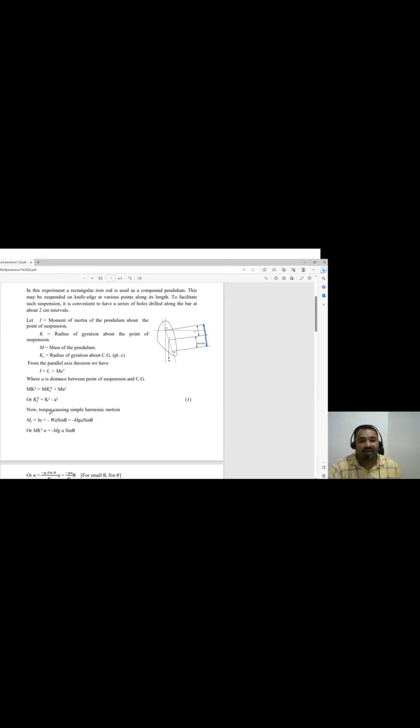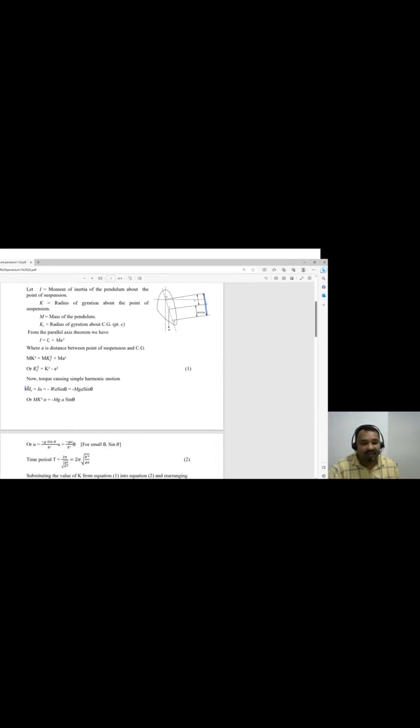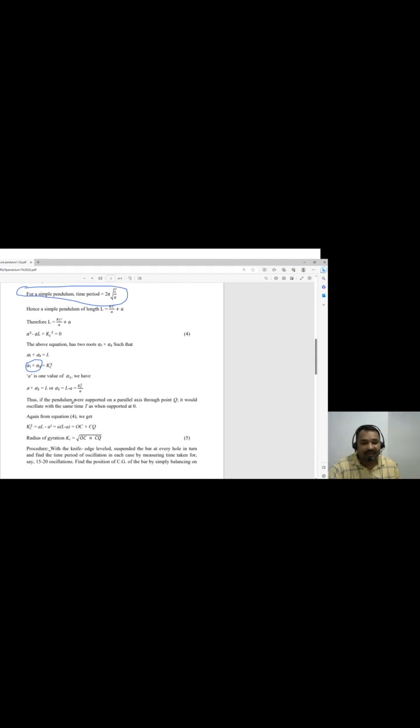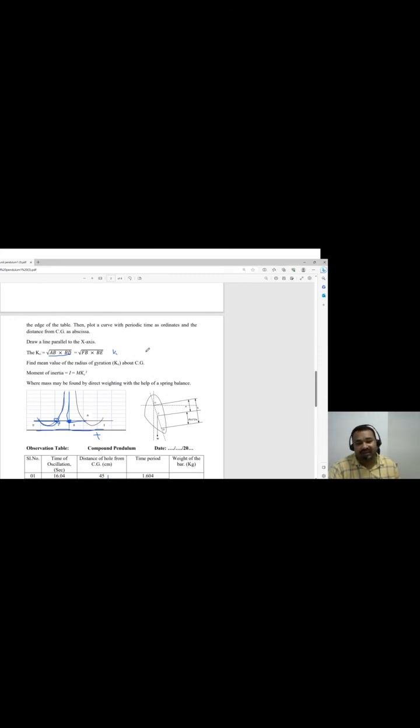In this way we proceed, and we get the time period. We compare the time period for the simple pendulum and the compound pendulum to get the derivation. Finally, we get the moment of inertia and, by taking the mean values of the radius of gyration, we get the radius of gyration KC. In this way, we have completed this experiment.